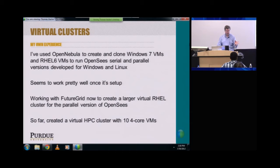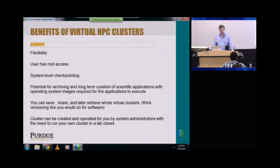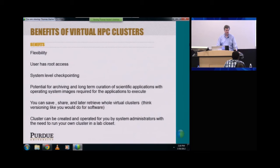So far in that system I've got about 10 four-core VMs created. They had a maintenance window they had to reboot, so they're bringing it back up, but I'm trying to scale really large with this. The benefits of virtual HPC clusters: great flexibility — you own that VM image and can do whatever you want with it. You can have root access if the cloud computing provider allows it. It's a great approach for eventually doing VM system-level checkpointing. There's potential for archiving and long-term curation of scientific applications with OS images required for the applications to execute. You can save, share, and retrieve whole virtual clusters — if you write a paper based on a parallel application you ran in your virtual cluster, you can save that virtual cluster as part of the data you archive for the paper.